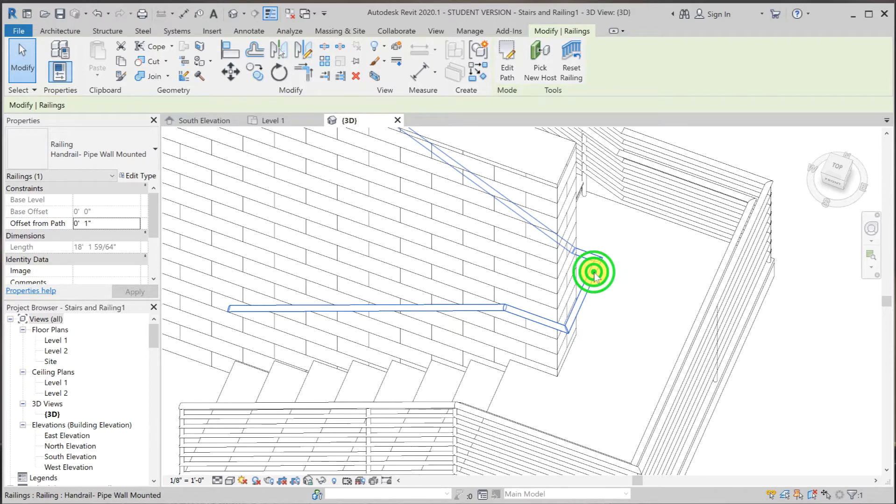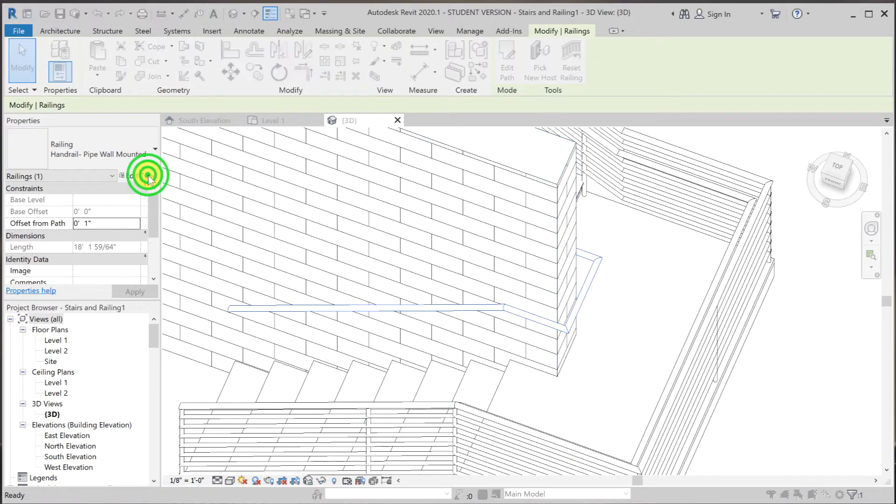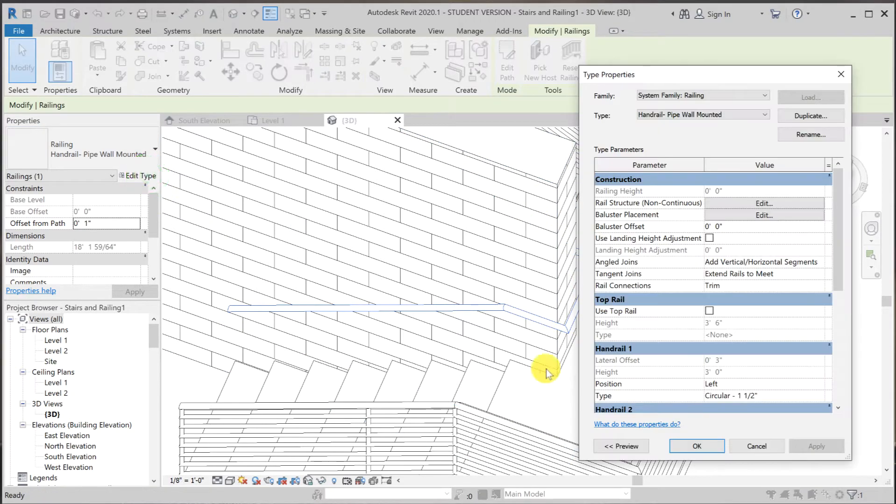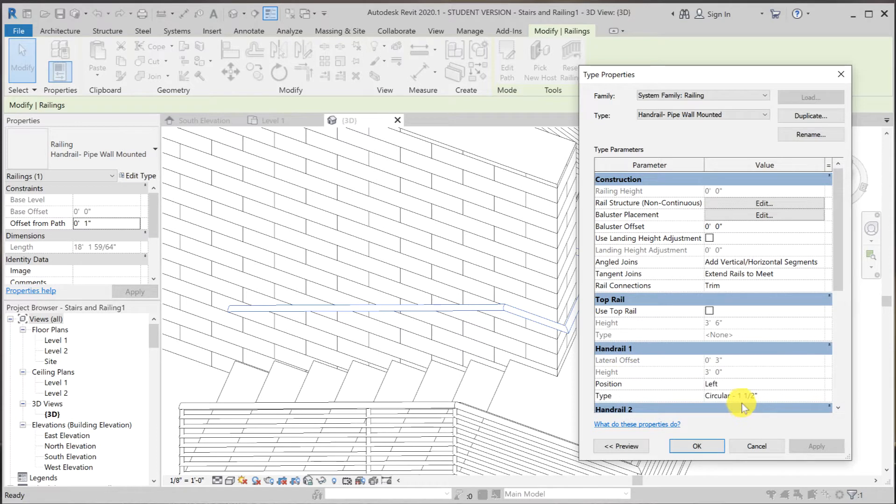So with this handrail selected, go to edit type. And this is handrail number one. And the family that this handrail uses is called circular one and one half. Basically, it is a profile that follows the path.